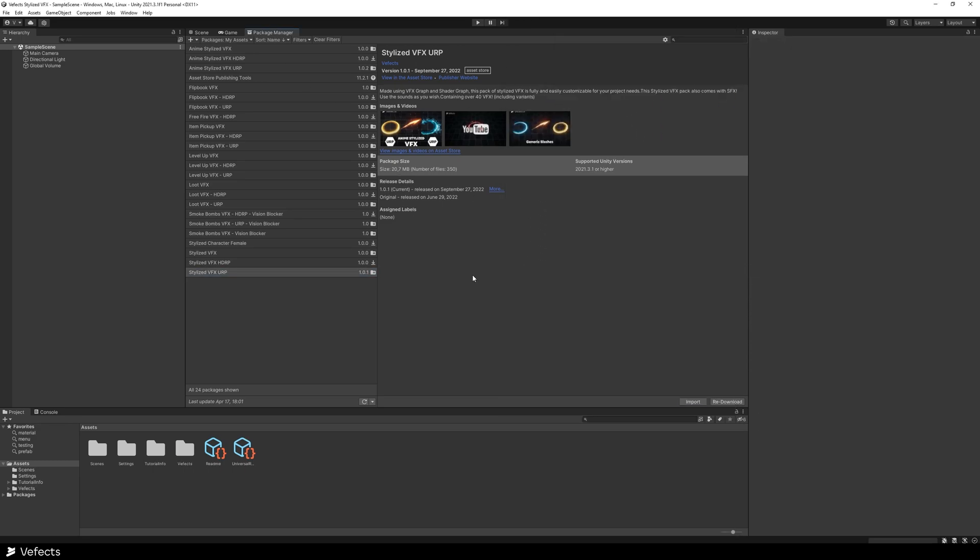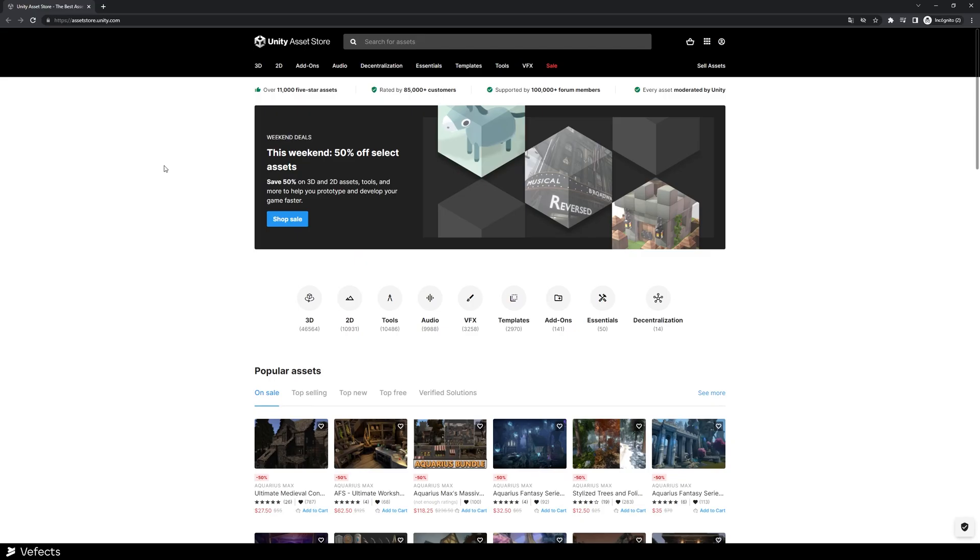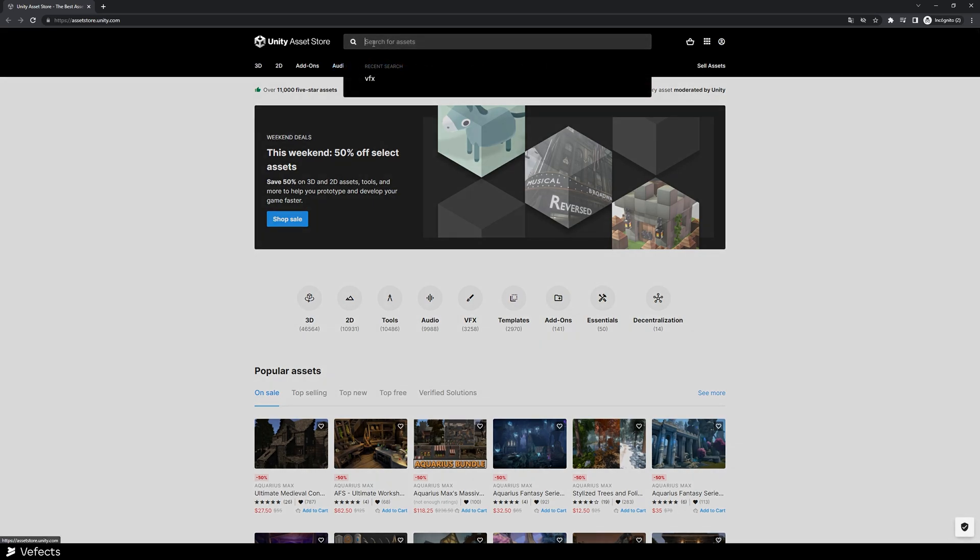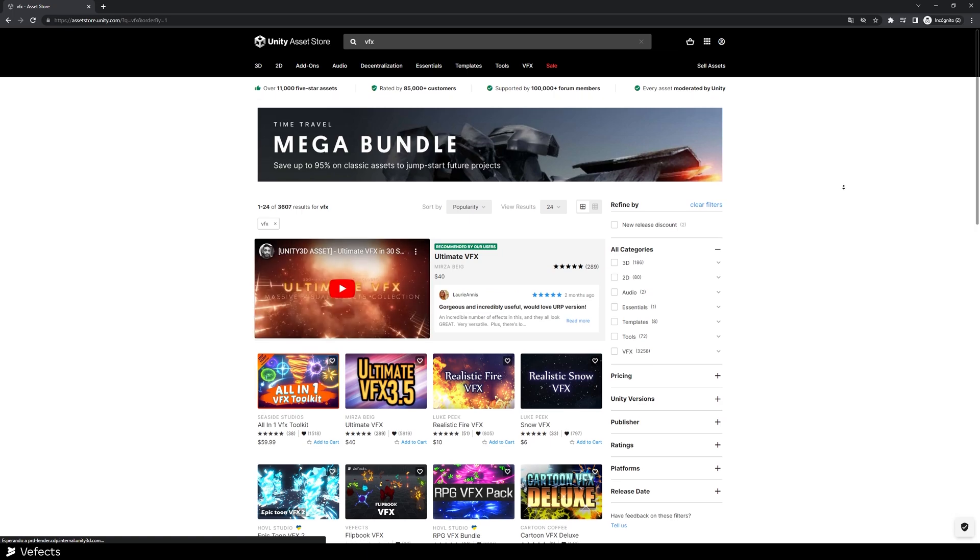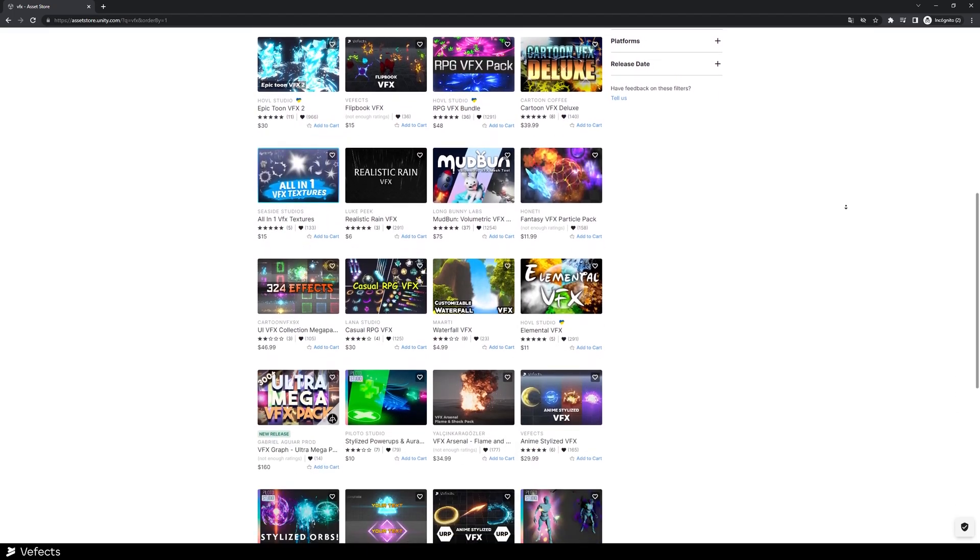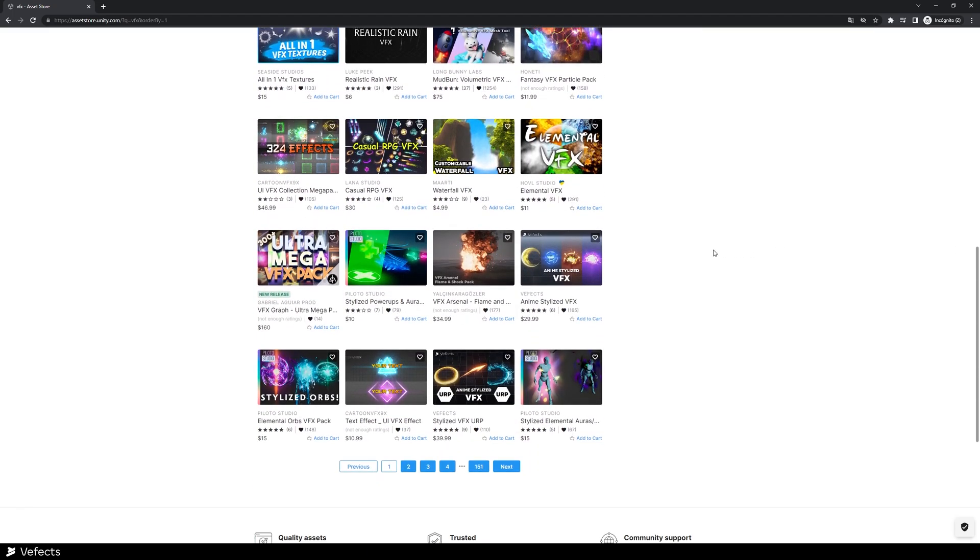And now that the package has been imported, just close the project and open it again. To get yourself a high quality BFX asset pack, you can go to unity asset store and then search for BFX. Here you'll find some BFX packs, but our packs should be around here. In this case,